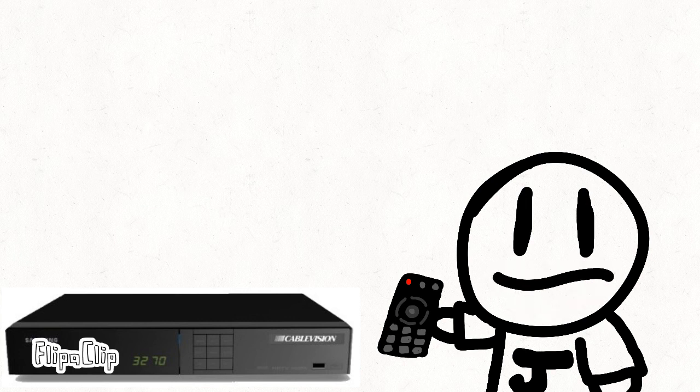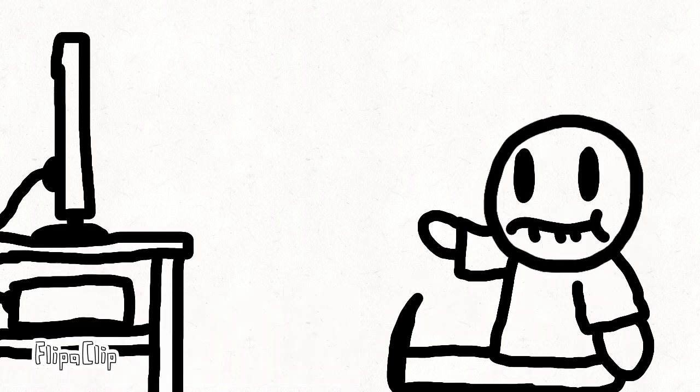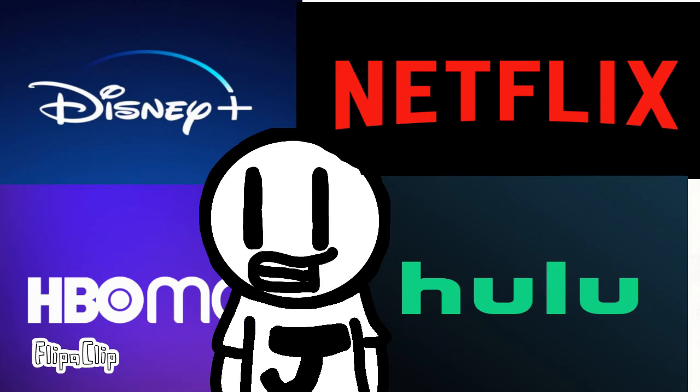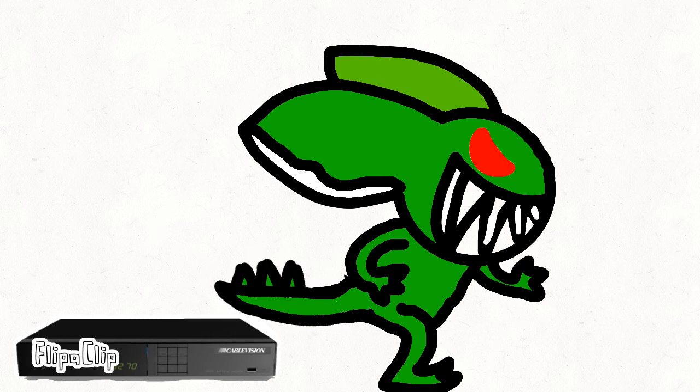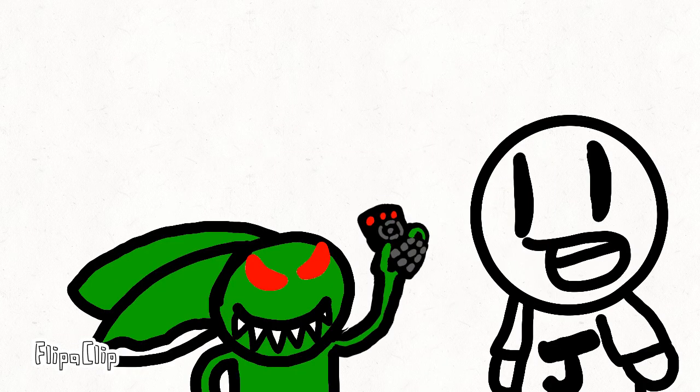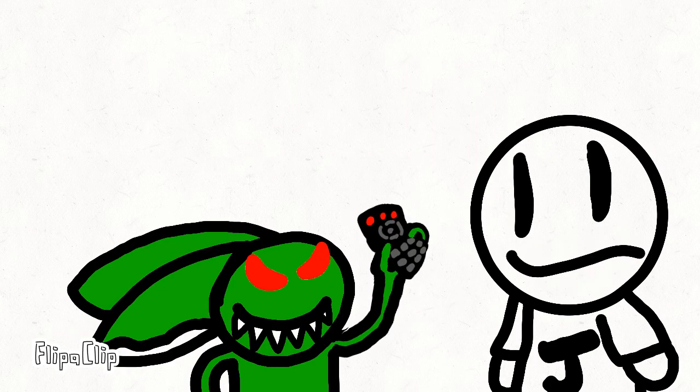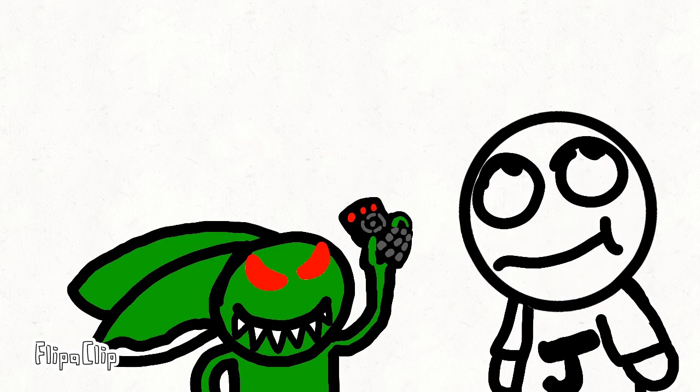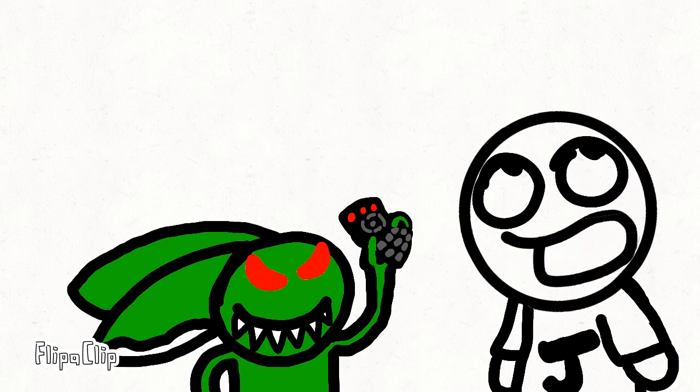Cable TV is dying. Despite being great for years, once streaming came into the picture, cable TV stood no chance. But here's why getting rid of cable is an extremely bad idea.